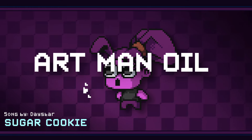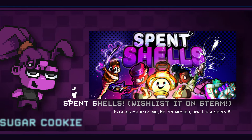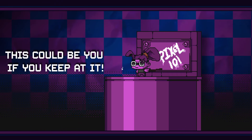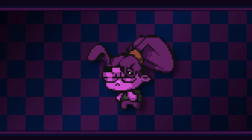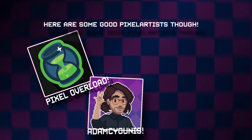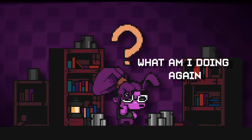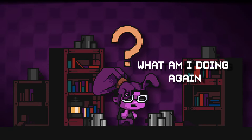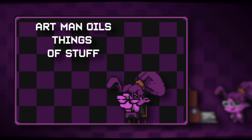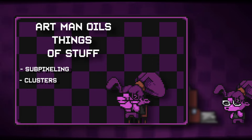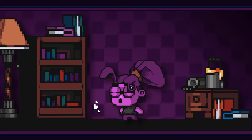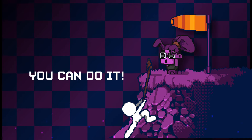Hey all, Artman Oil here, artist of Spent Shells and also the game Cyberstrike. I'm making this tutorial to help newer pixel artists learn how to pixel art better, since it's sometimes pretty hard to find tutorials to start out in pixel art. Finding the fundamentals in general, just the words and the terminologies used for them, is typically very hard to find for no reason. For example, subpixeling and clusters and stuff like that took me a pretty long time to learn, but hopefully this tutorial will help to cover all the basics and you can get started on your pixel art journey.